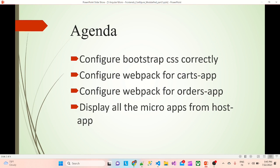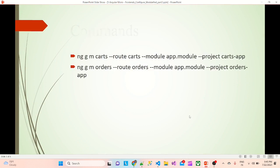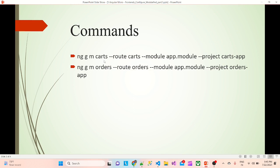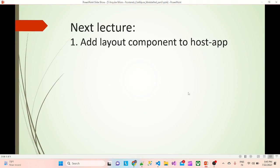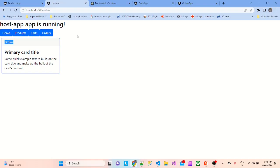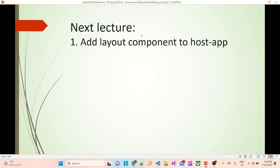Those are the commands we used for creating modules for the cards and orders apps. In the next session, we'll add a layout to our host app so we can remove these plain buttons and have a proper header in place. Thank you.